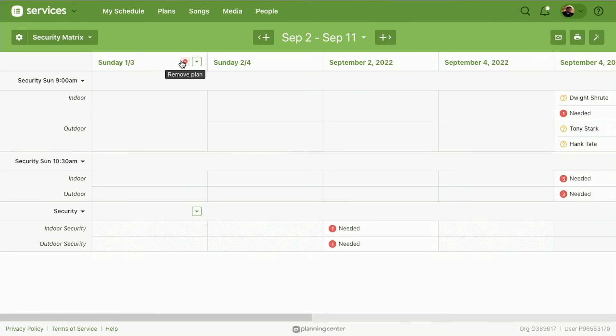You can have an order of service matrix just for that, to where maybe one of your lead pastors can just see the order that's happening across the board.